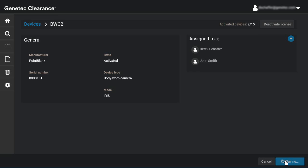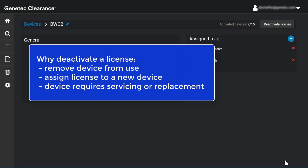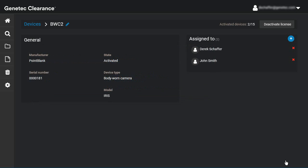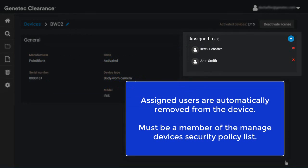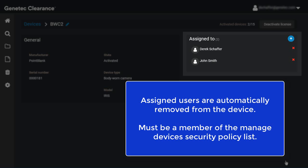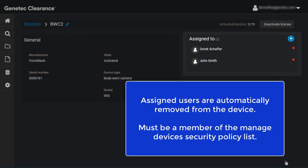The last device management function you'll need to know concerns deactivating device licenses. You can deactivate a device license to remove the device from use, to assign the license to a new device, or when a device breaks and requires servicing or replacement. Deactivating a license automatically removes assigned users from the device. You must be a member of the Managed Devices Security Policy list to deactivate a license.